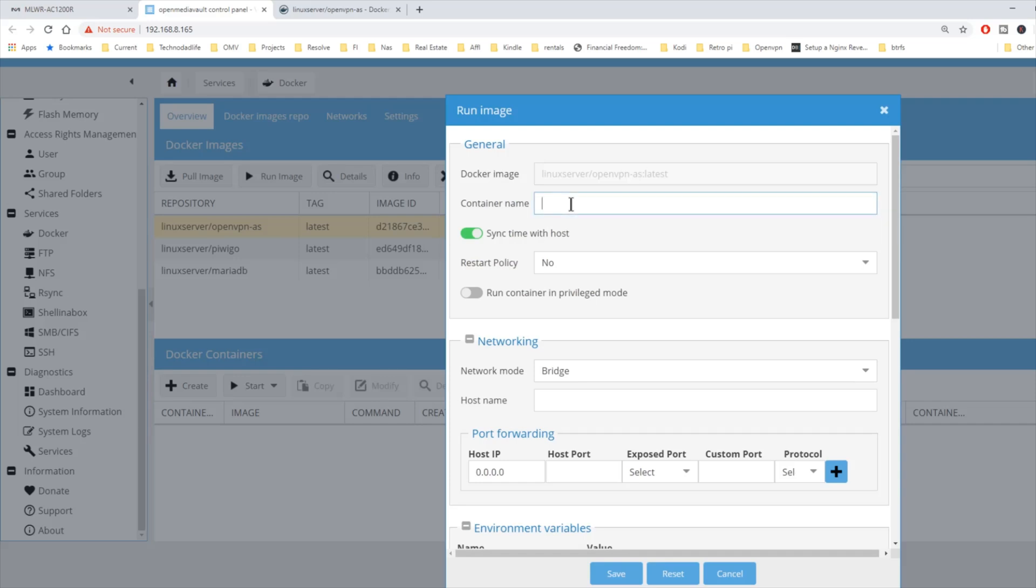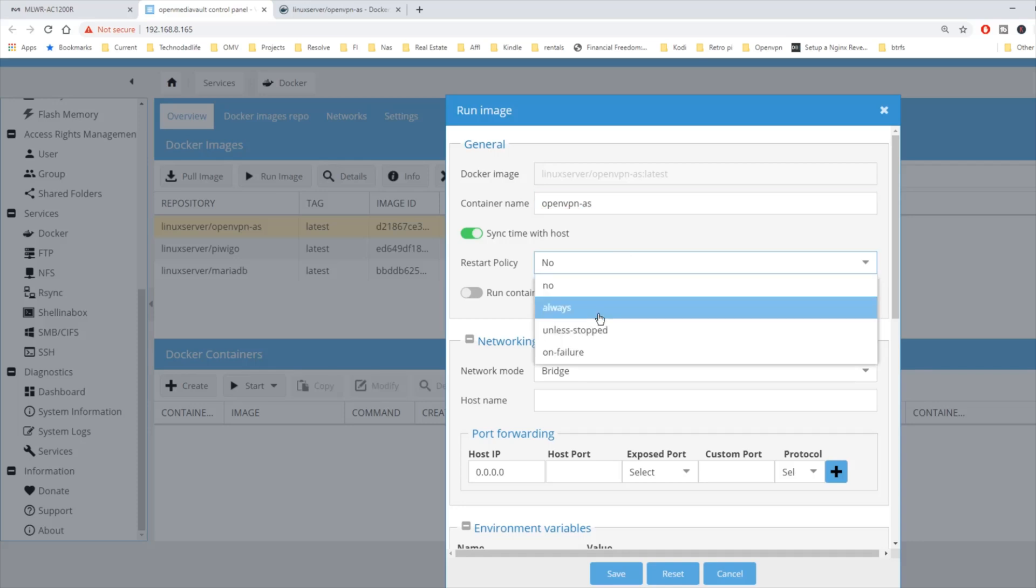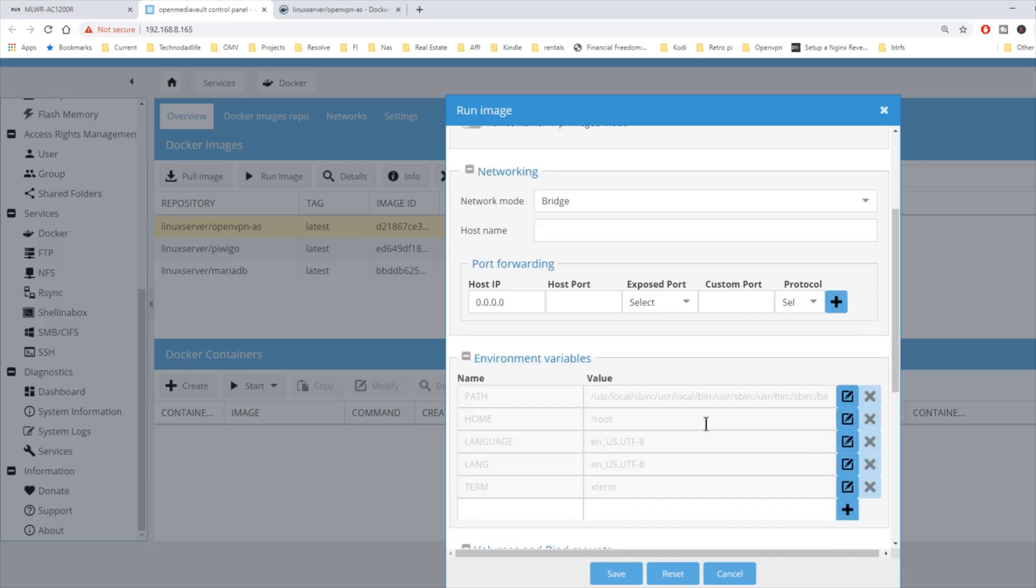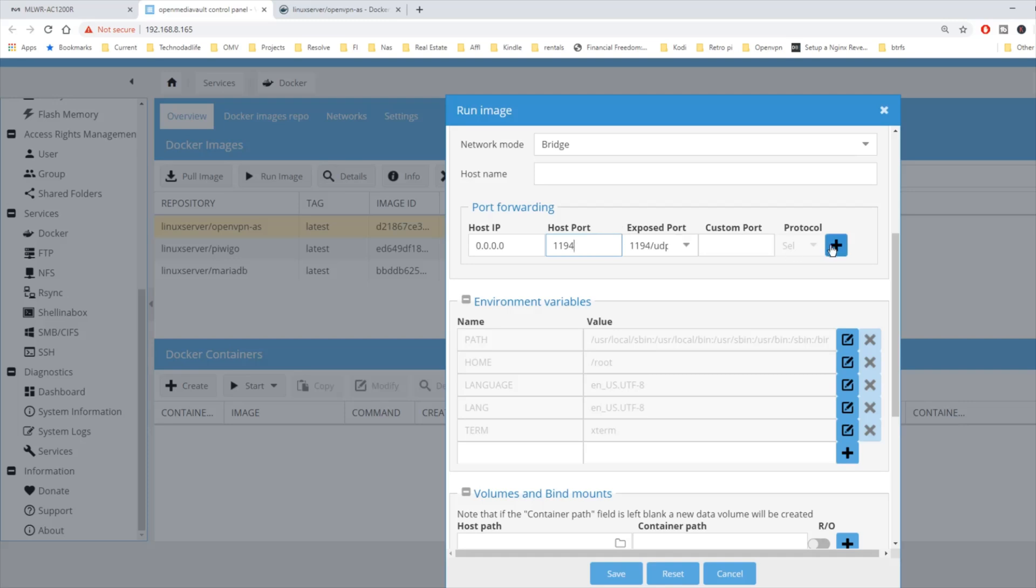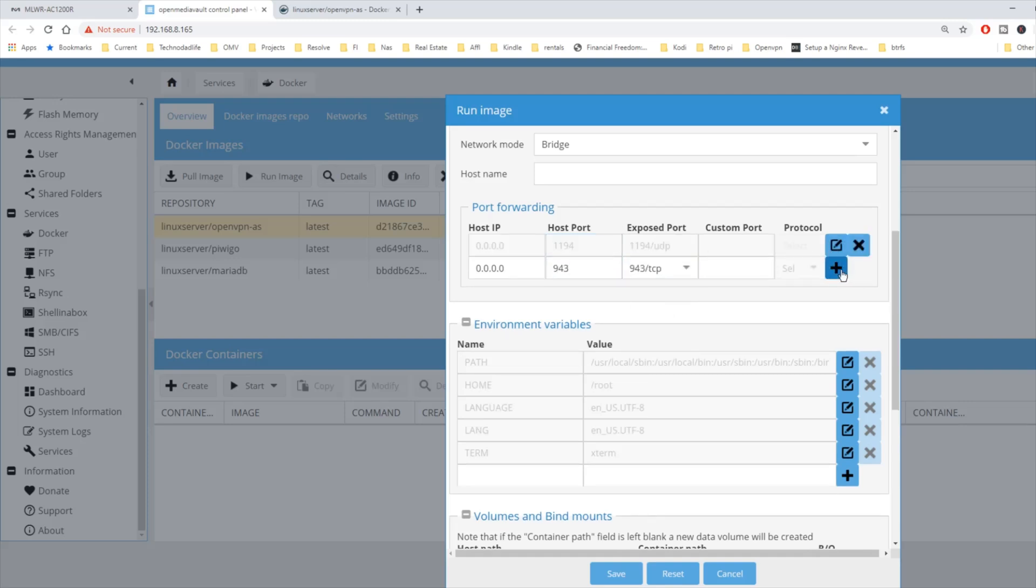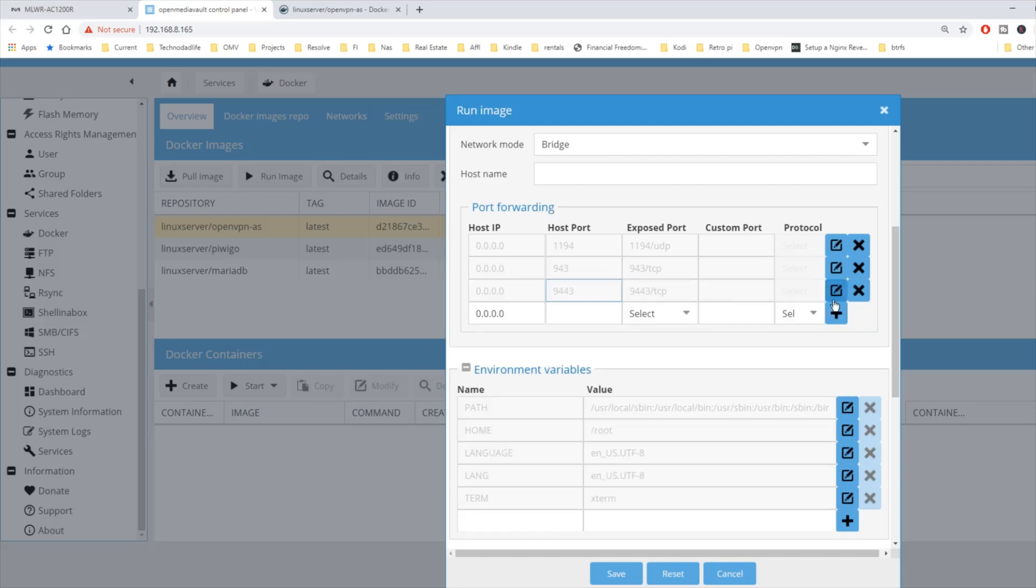Container name is OpenVPN AS. Restart policy is always. We're going to leave it in bridge mode. We're going to expose 1194, 943, and 9443. Hit the plus sign after each one of those.